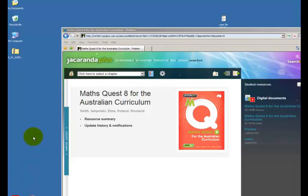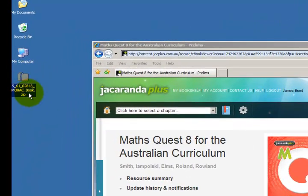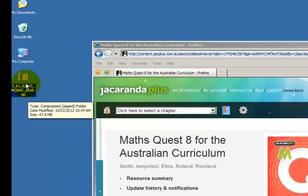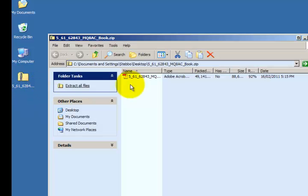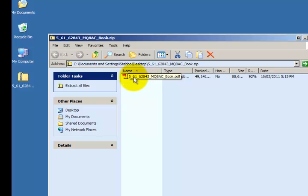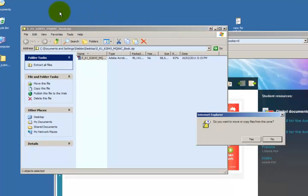Once the e-book has finished downloading we can go to our desktop. You'll notice that it's downloaded as a zip file. If I double click on the zip file I can see the e-book inside that. I can just pick it up drag it out to the desktop.